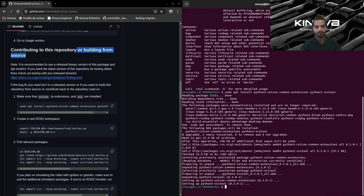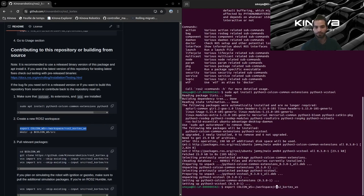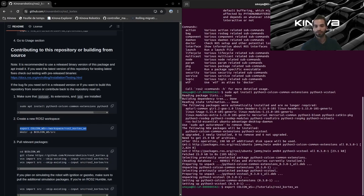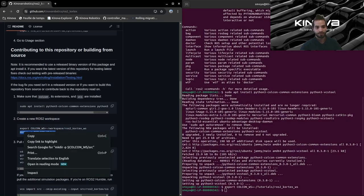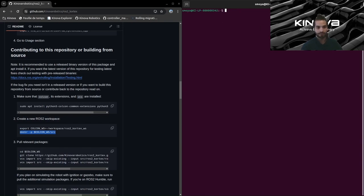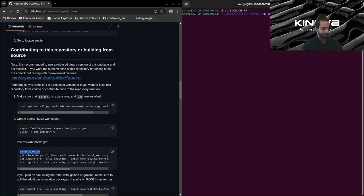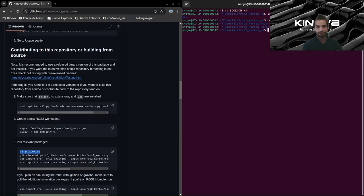Now let's set up our workspace. You can use the default path provided, but you can also set it anywhere you want. For myself I have created a tutorials folder in my home directory, so I'll change the path, but you can put whatever you wish — just make sure to change the path accordingly. I'm setting the variable here and now creating my workspace folder. If I change directories into this workspace, we can see the folder is created. For now it's just an empty folder, but let's continue the steps.